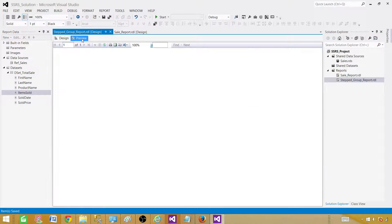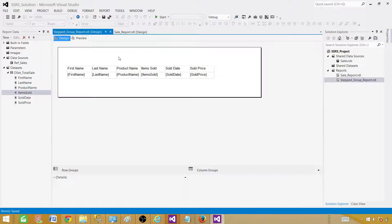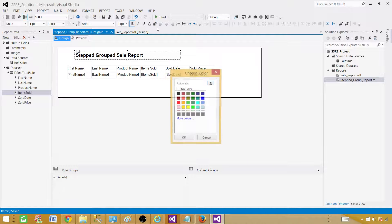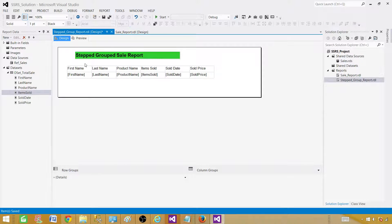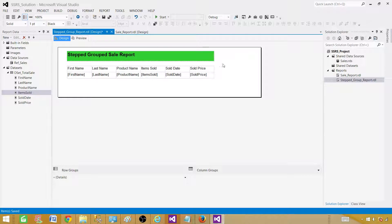Let's save this report and preview it. As of now we haven't added any region grouping or a report title. Right-click on the design surface, insert a Text Box, and type the name — let's call it Stepped Group Sale Report. You can do some quick formatting: make it bold, set font size to 12 or 14, change the background color to green. You can also adjust the width and height of the text box as needed.